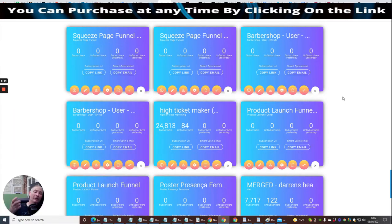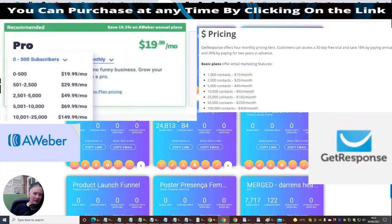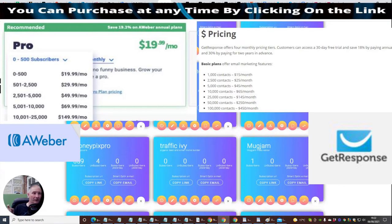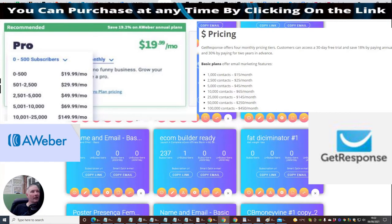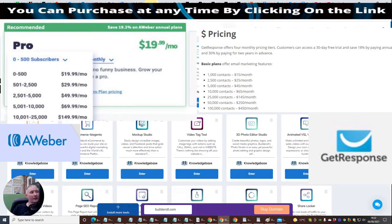I've got over 44,000 leads and subscribers and I don't have to worry about the price going up. Go and look online — check out GetResponse and AWeber and tell them you've got over 49,000 subscribers. Let me know how much you'd have to pay just for the mailing.